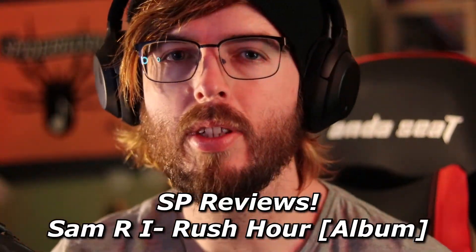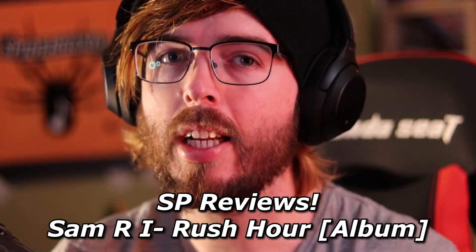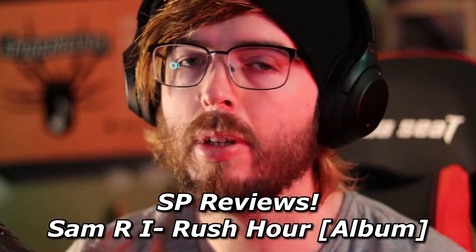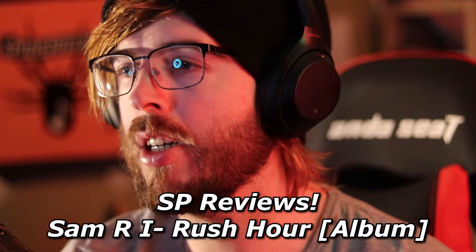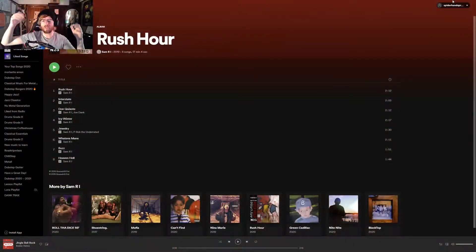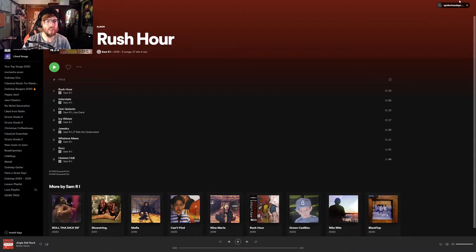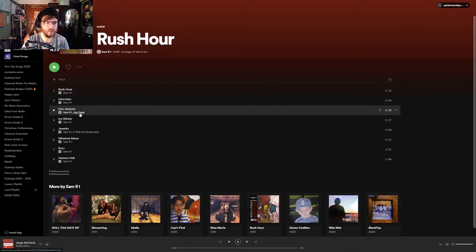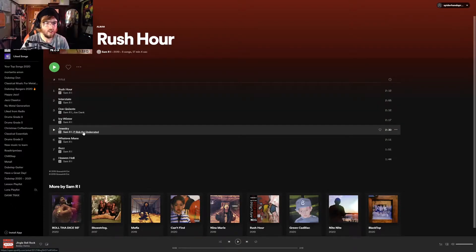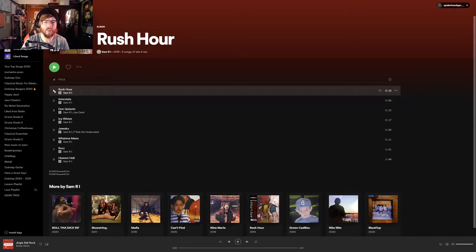What's up shooters? My name is Logan, aka Spiderhands, and welcome to ESPIE Reviews where today we're gonna be checking out an album from an artist named Sam R.I. titled Rush Hour. Without further ado, we're gonna switch over to Spotify where we have eight tracks and there's a few other artists including Joe Dank and P-Rob the Underrated. We're gonna start with the title track Rush Hour.